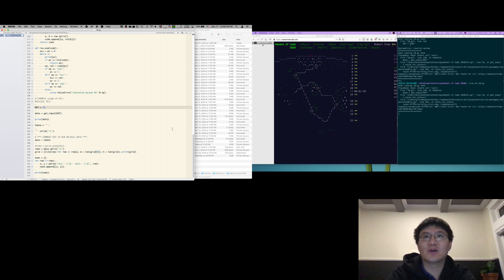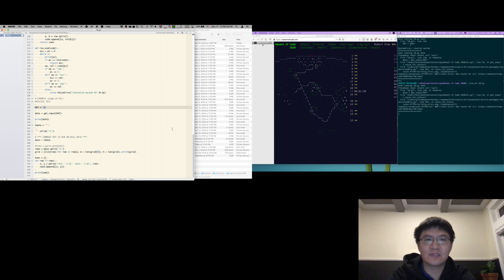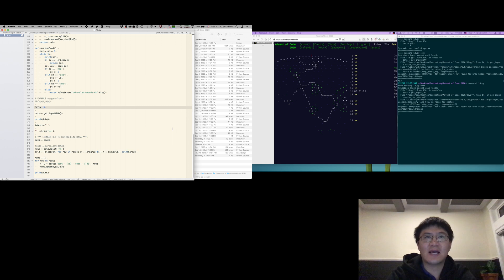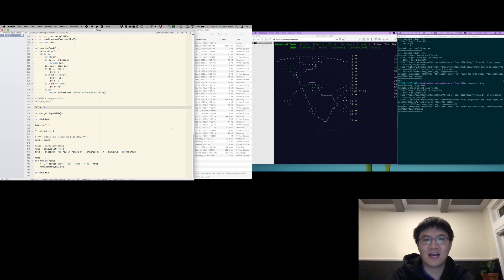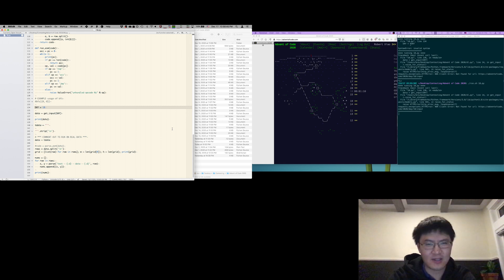So we are continuing our Advent of Code streaming today. We'll see what happens. Last couple of days have been really interesting. We've had two Game of Life puzzles already. So I think they're probably all tapped out on Game of Life, hopefully.